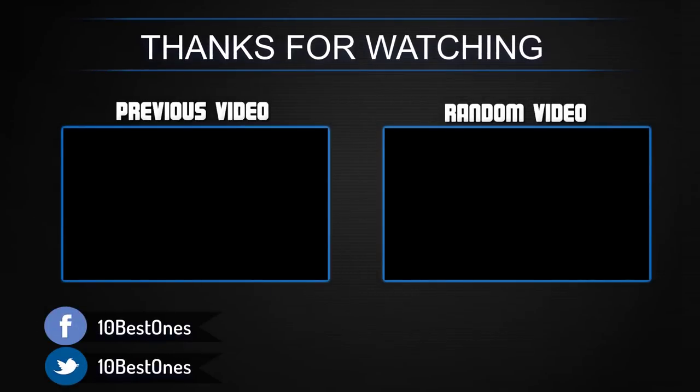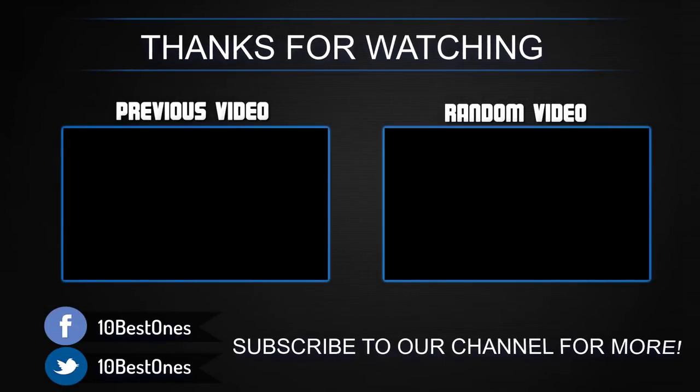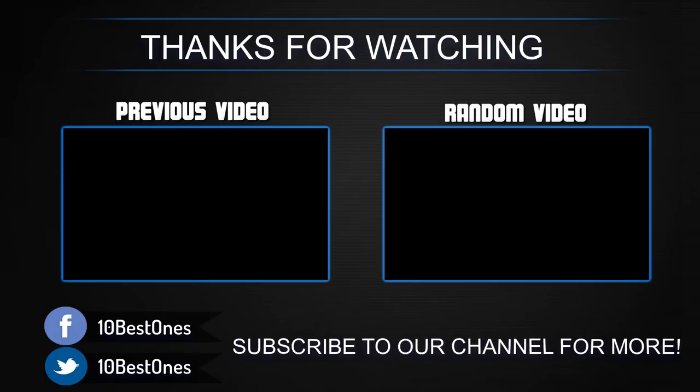Thanks for watching. I hope you liked the video. If you found it helpful, please remember to leave a like and subscribe to my channel to see more videos like this in the future. If you have any questions related to these products, you can leave a comment below and I'll get back to you as soon as I can.